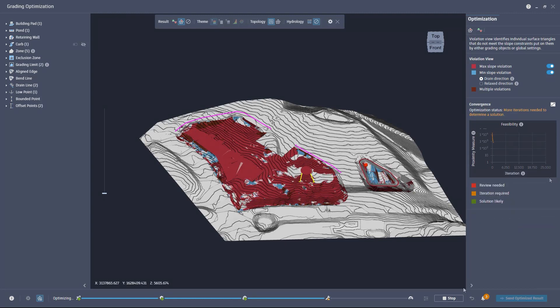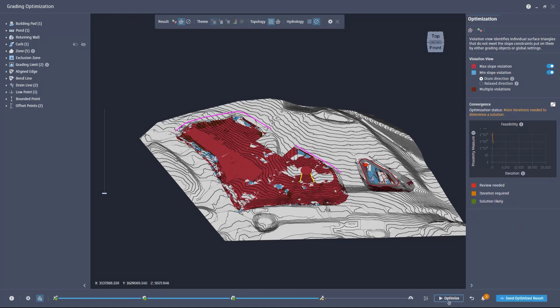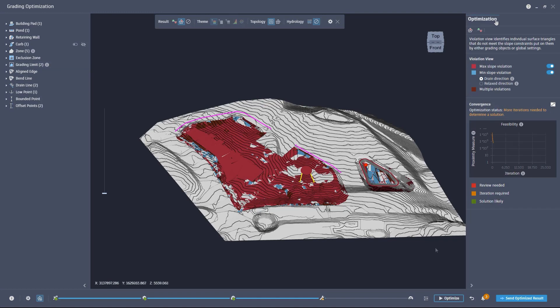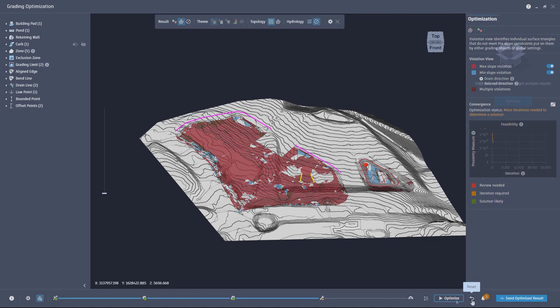You can quickly stop the optimization and change the constraints. In this case, changing the max slope from 20% to 33%, then reset your model and optimize again.